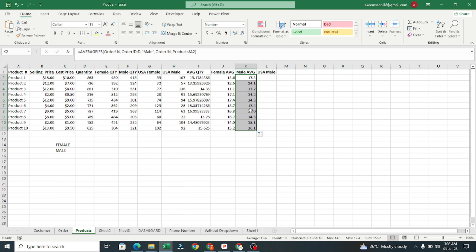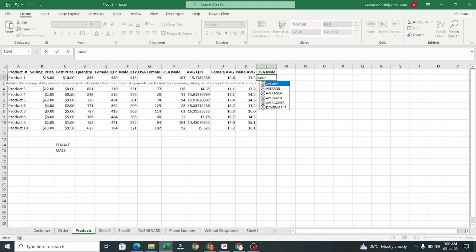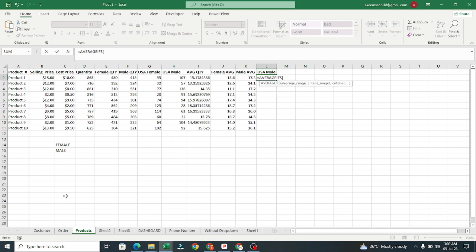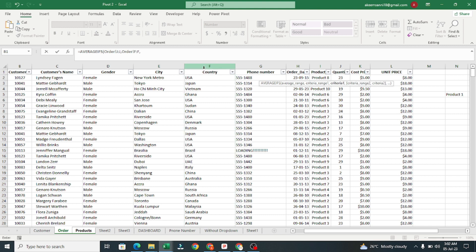Copying down gives us the average for male per product. Now let's add a third criteria for USA male. Type equals AVERAGEIFS, average range is Quantity, comma, criteria range one is Country, comma, criteria is "USA" in double quotation marks, comma, criteria range two is Gender, comma, criteria is "Male" in double quotation marks.